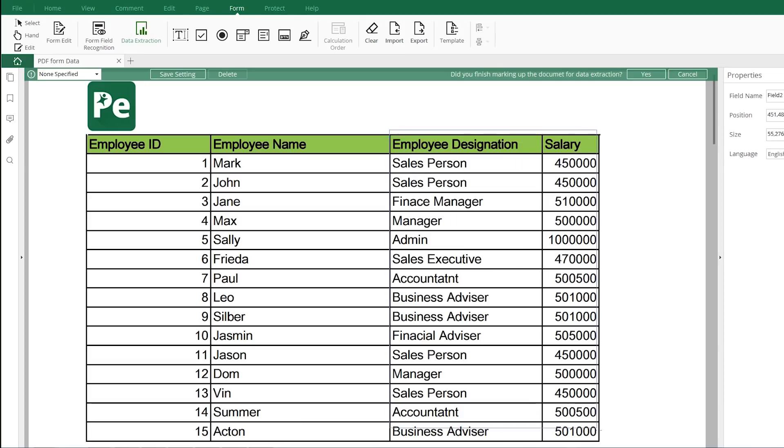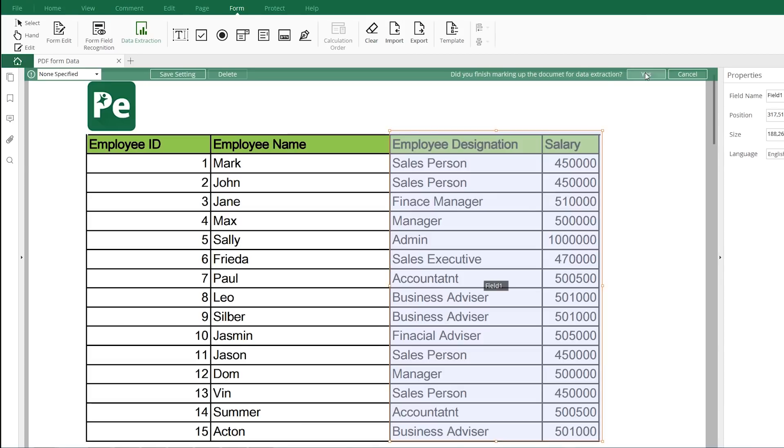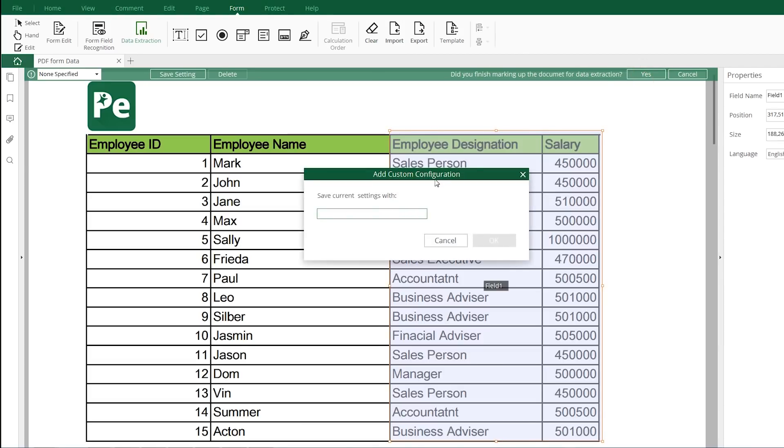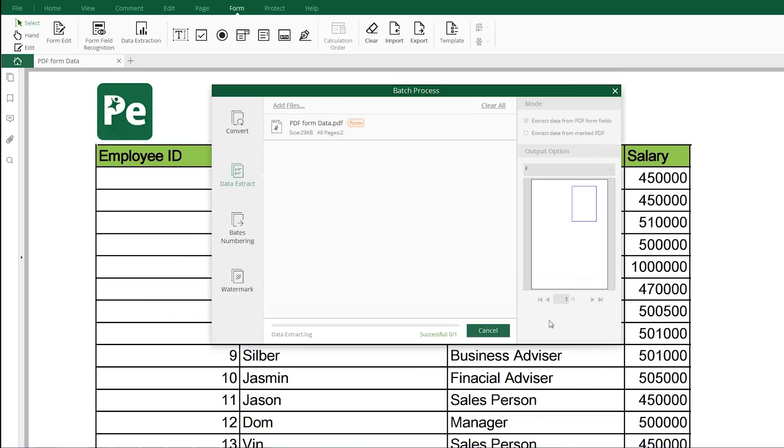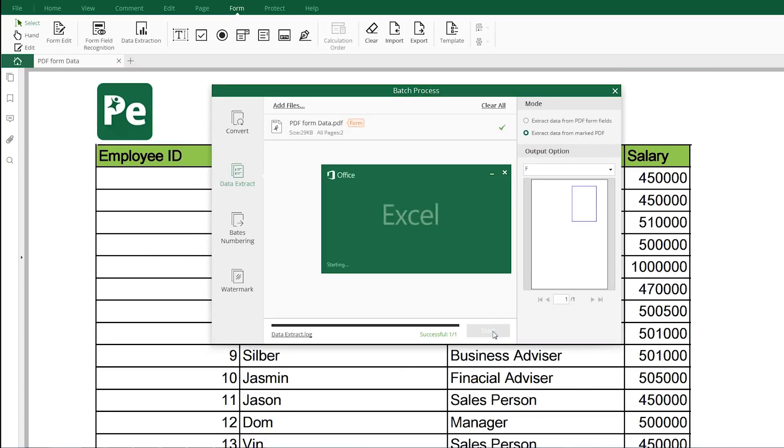The automatic form processing and data extraction can free SMBs to do better on PDF forms, invoices and reports.